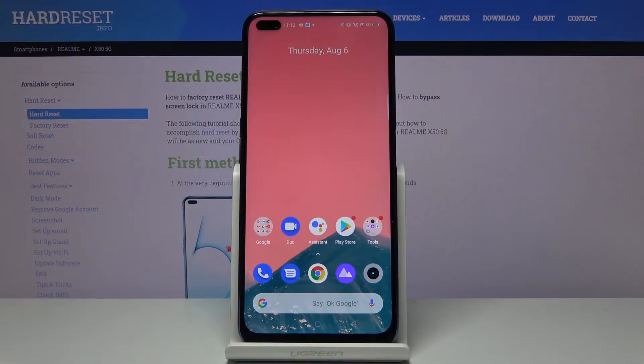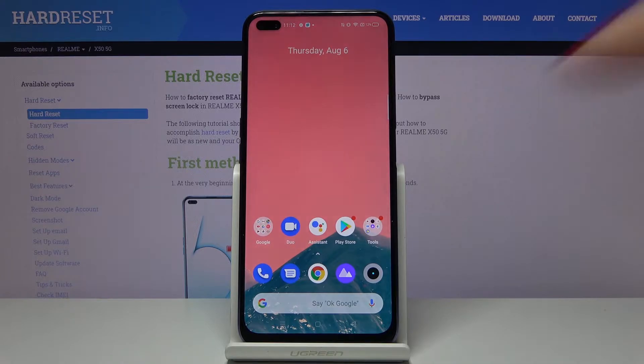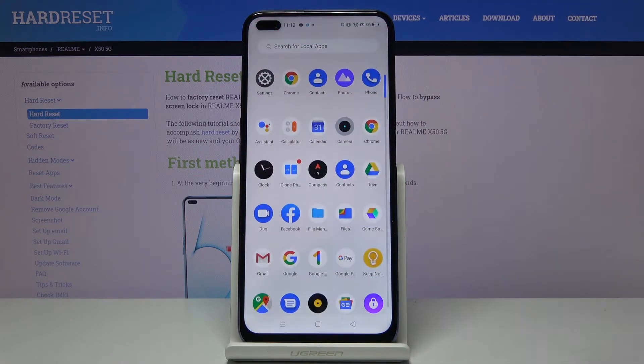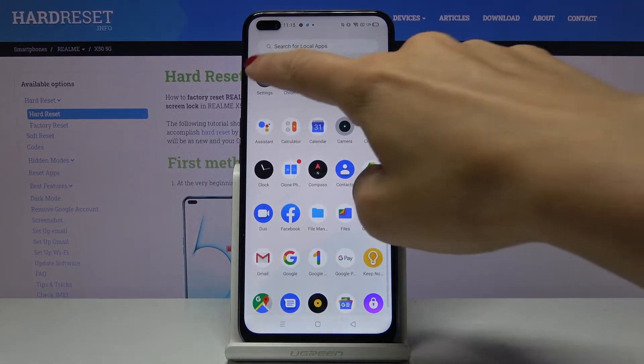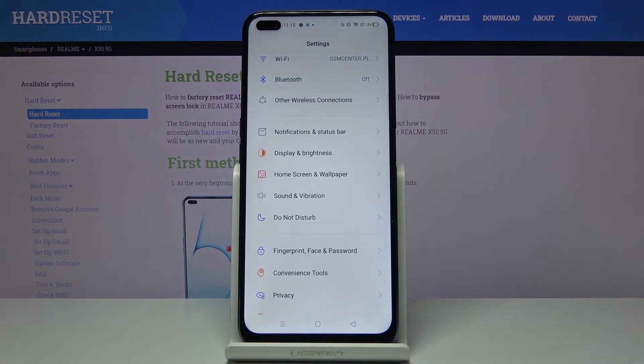Here we've got the Realme X5 5G and let me show you how to add and remove a Google account on the device. First, you have to open the list of all apps, then find and select Settings.